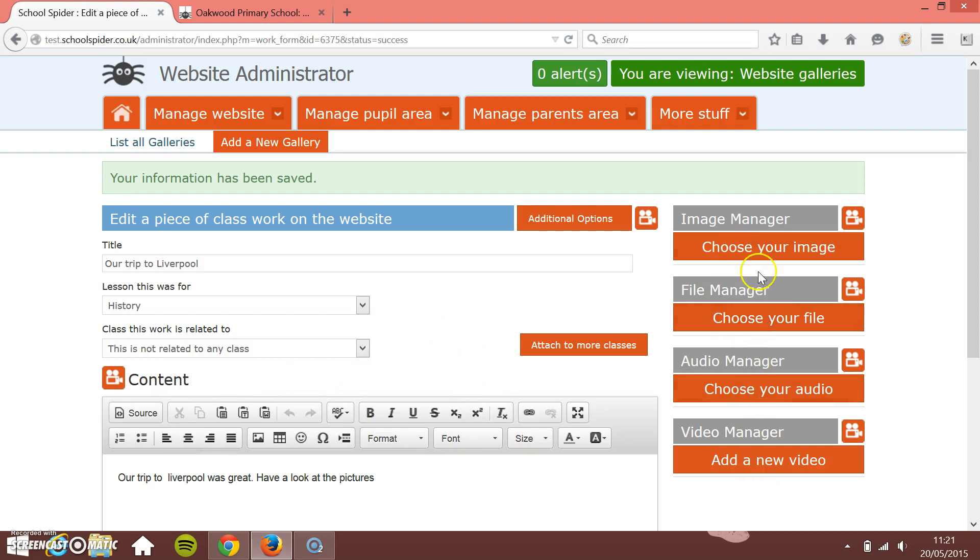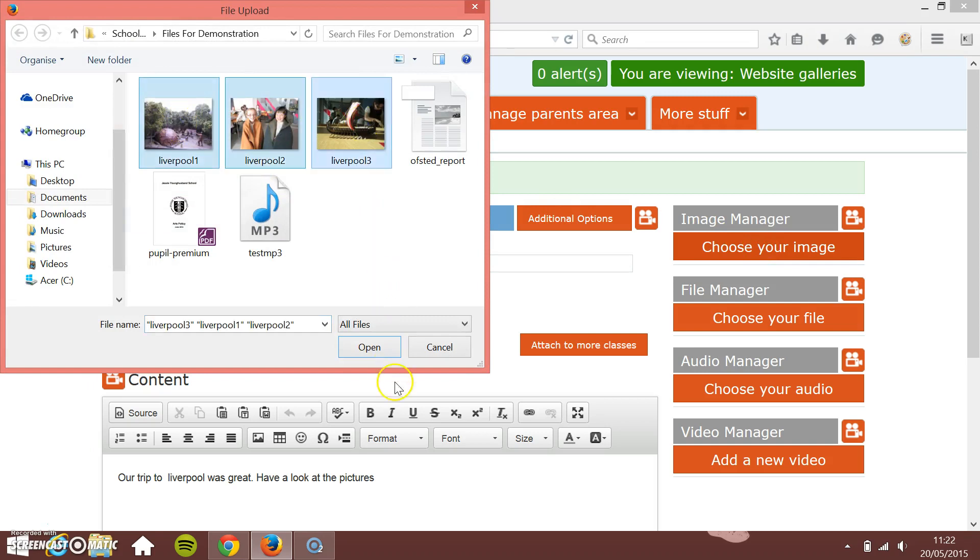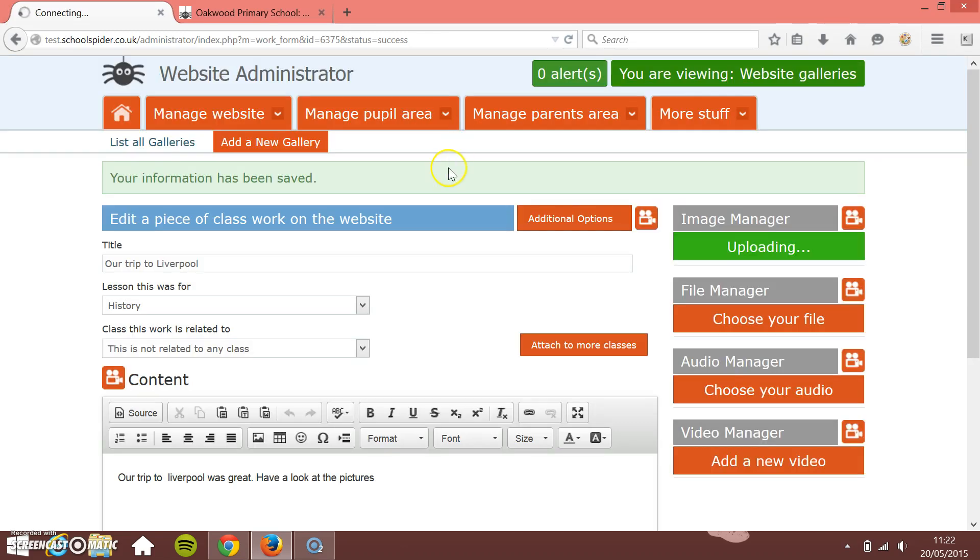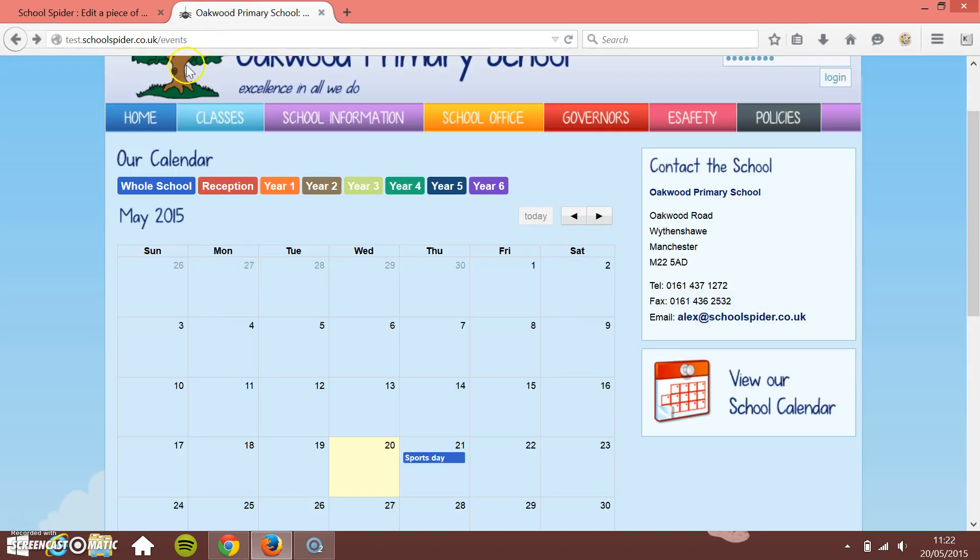So I'm just going to upload a few images. Click Choose Your Image. I'm going to choose these three images from our trip to Liverpool, press Open, and then just click the big orange button at the top. This will upload all three images. That's great.